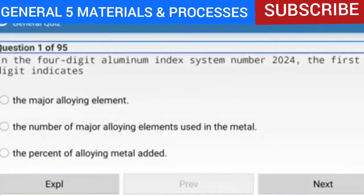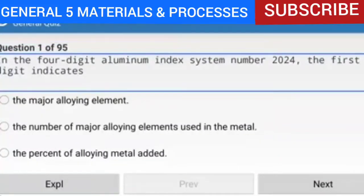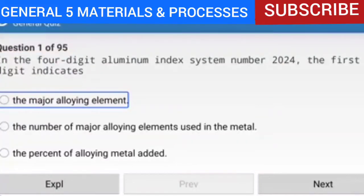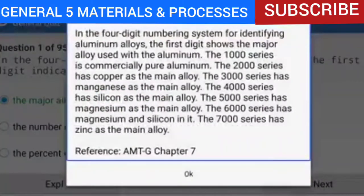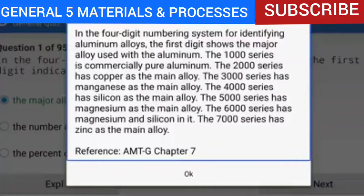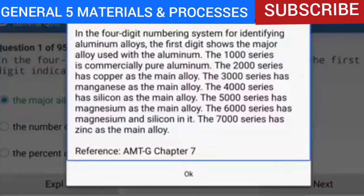Question 1 of 95: In the 4-digit Aluminum Index System number 2024, the first digit indicates the major alloying element. In the 4-digit numbering system for identifying aluminum alloys, the first digit shows the major alloy used with the aluminum. The 1000 series is commercially pure aluminum. The 2000 series has copper as the main alloy. The 3000 series has manganese, the 4000 series has silicon, the 5000 series has magnesium, the 6000 series has magnesium and silicon, and the 7000 series has zinc as the main alloy. Reference: AMTG Chapter 7.